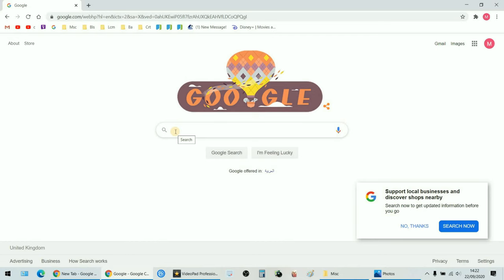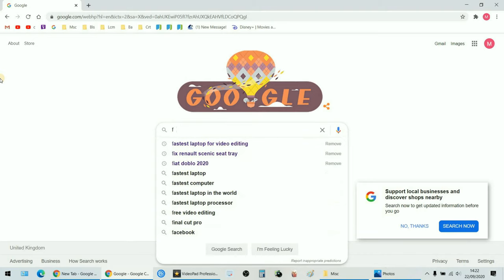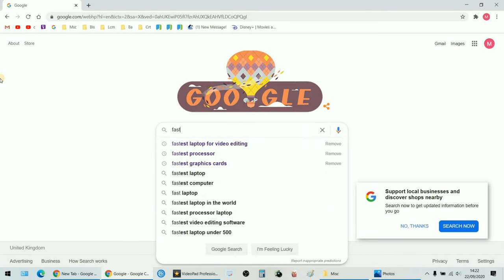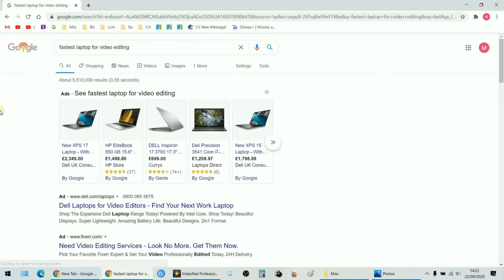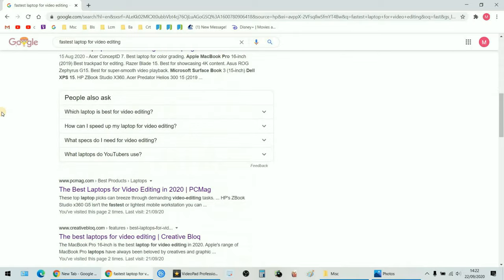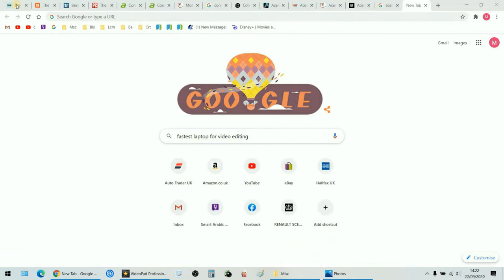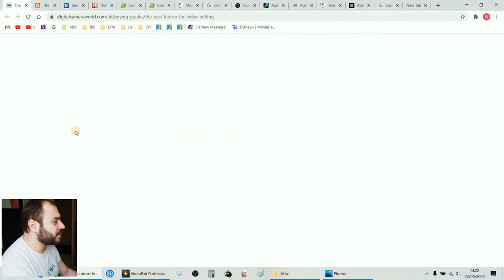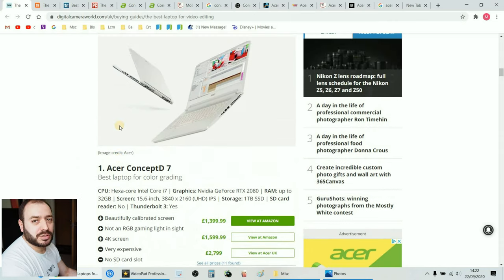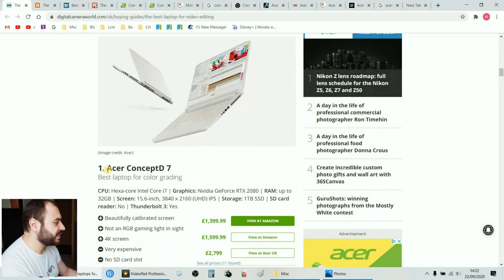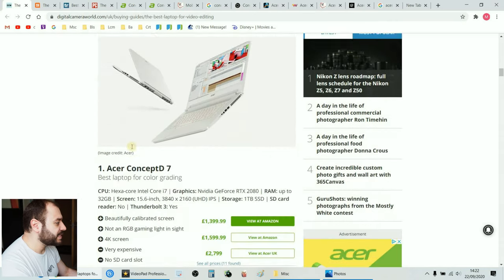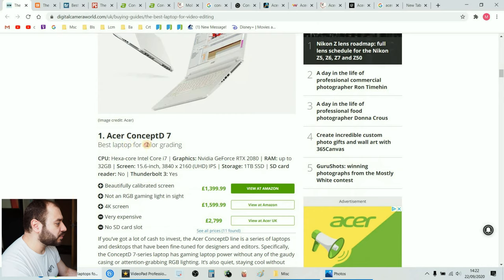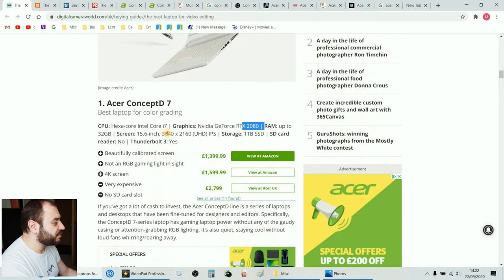Now if you do a quick Google search and type fastest laptop for video editing and you open some websites, the first one that always shows up is the Acer ConceptD7. Here it is, Acer ConceptD7, number one best laptop for color grading. It's got the RTX 2080, the 4K screen, one terabyte SSD card, very fast.